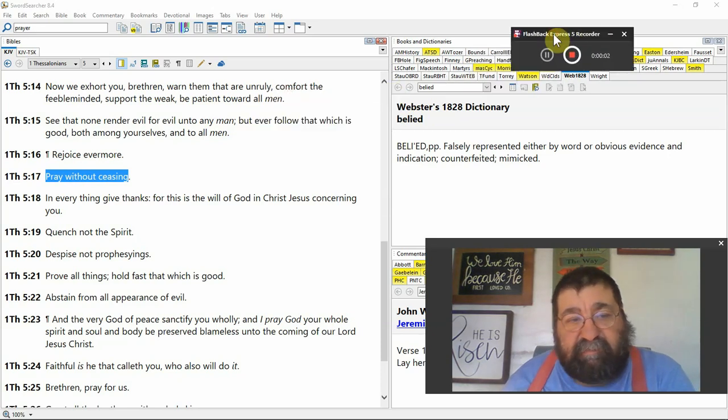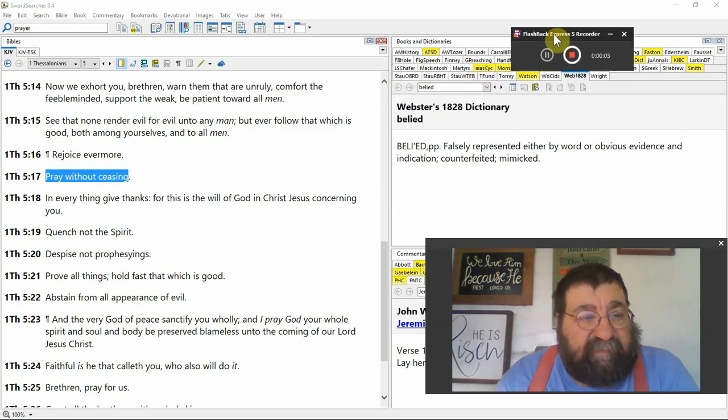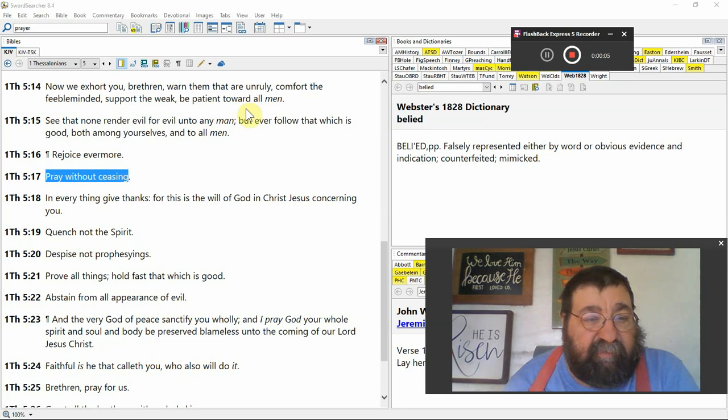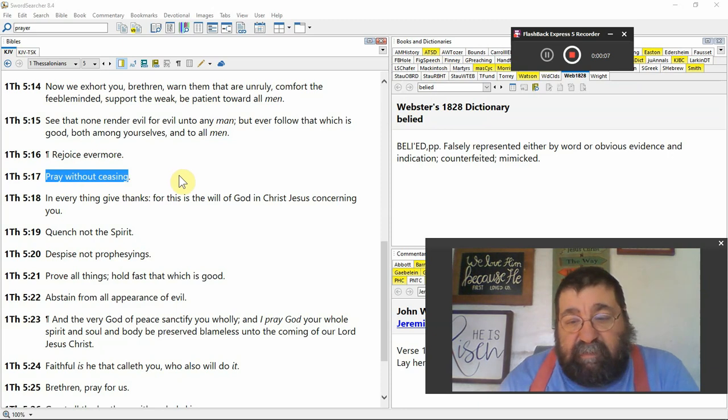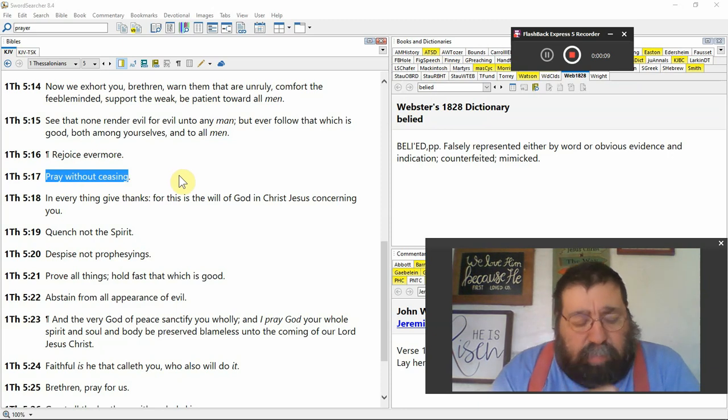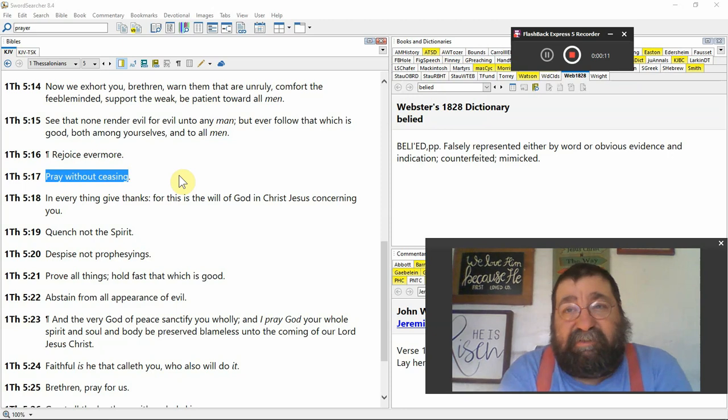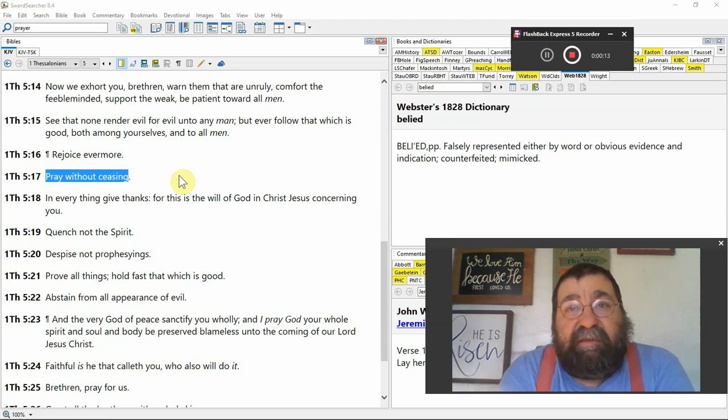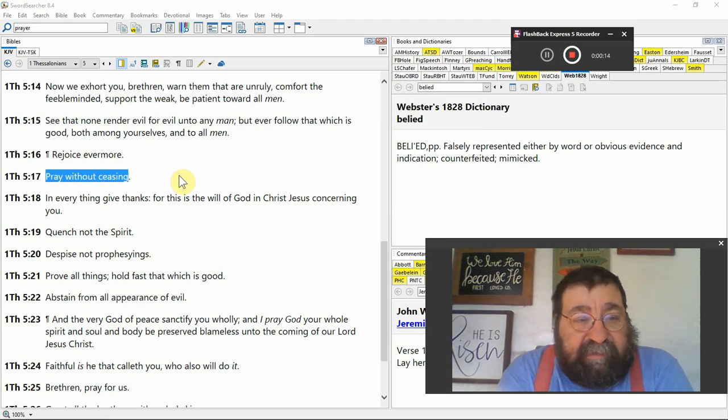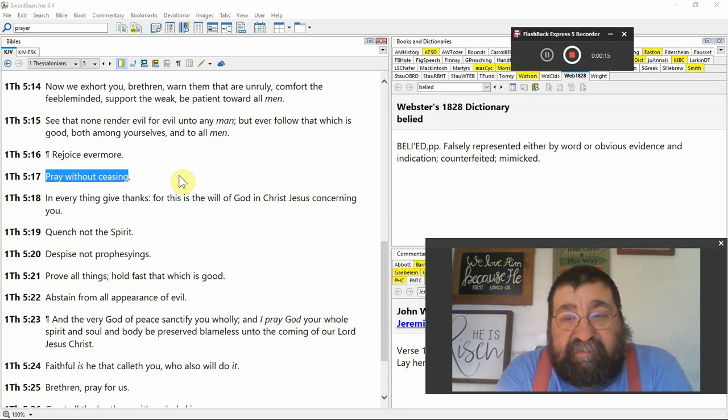Hey, the Bible says, 1 Thessalonians 5:17, pray without ceasing. Excuse me, allergies.